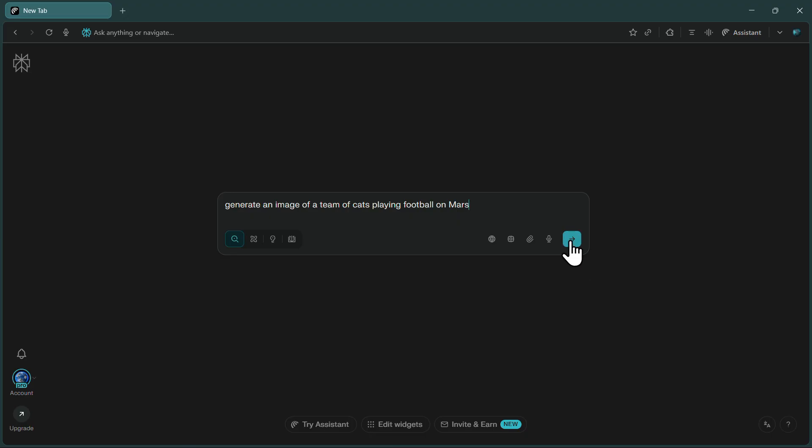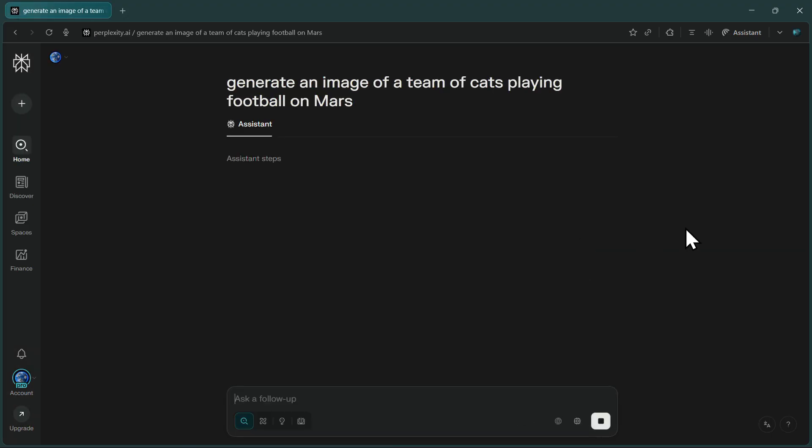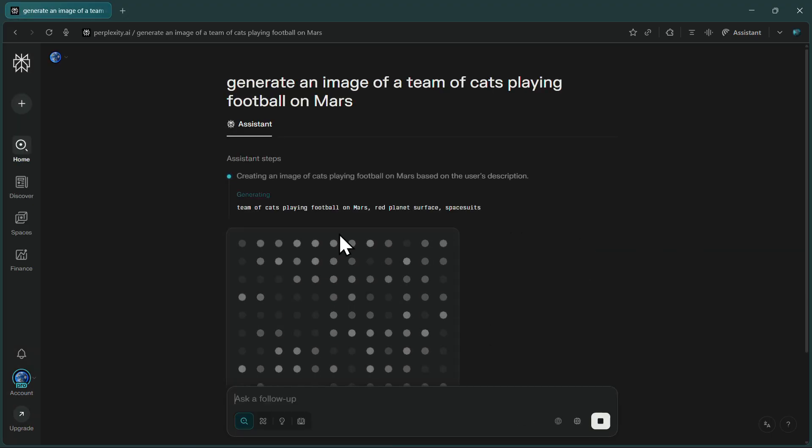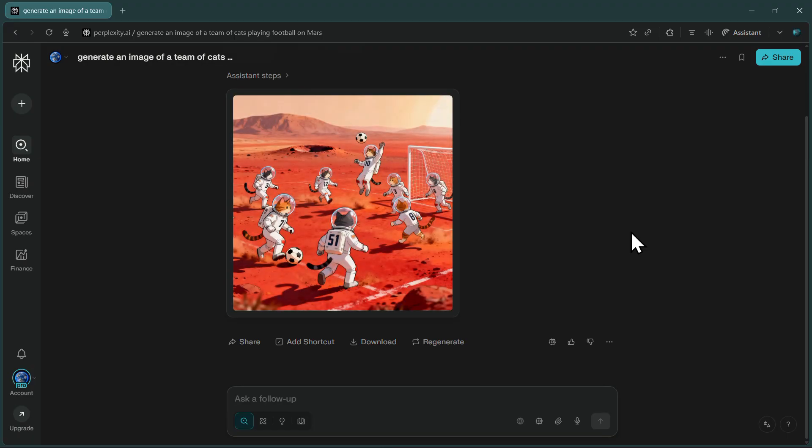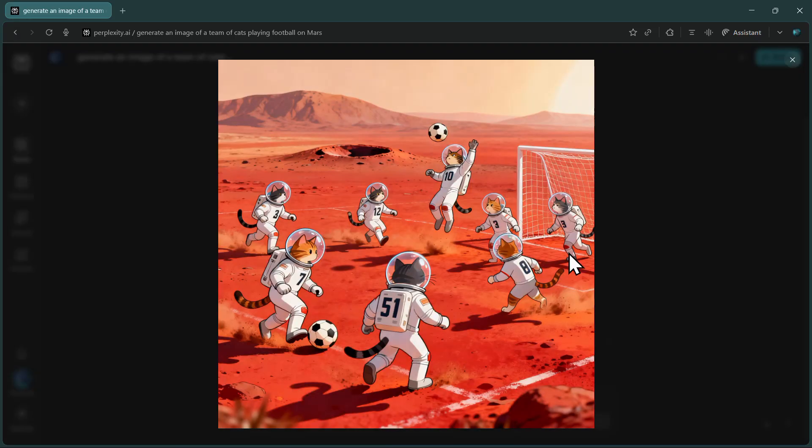As soon as you hit Enter, Perplexity starts working on your image generation. The generation time is actually quite fast, usually taking just a few seconds to produce high-quality results. And there we go. The image has been generated instantly, and honestly, the result looks fantastic.